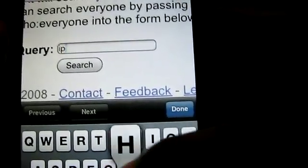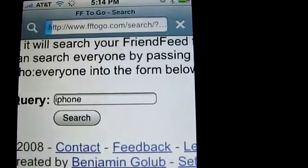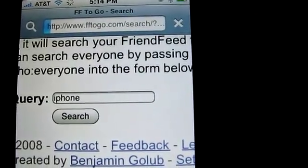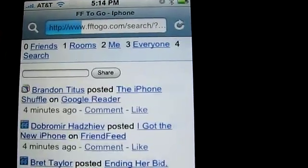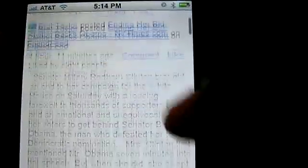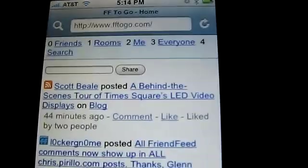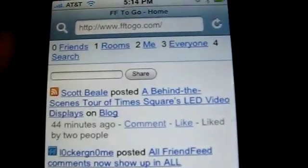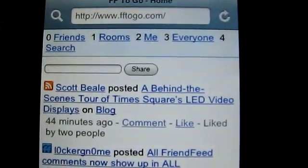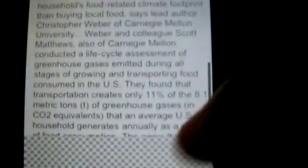If I want to search for something like, oh, iPhone — if I can spell it — it's going to search FriendFeed for iPhone, and here are all the search entries that came up for that particular term. This application runs on the Google App Engine, so it is very fast, very stable, and I think Benjamin is doing a great job with upkeep and keeping features going.